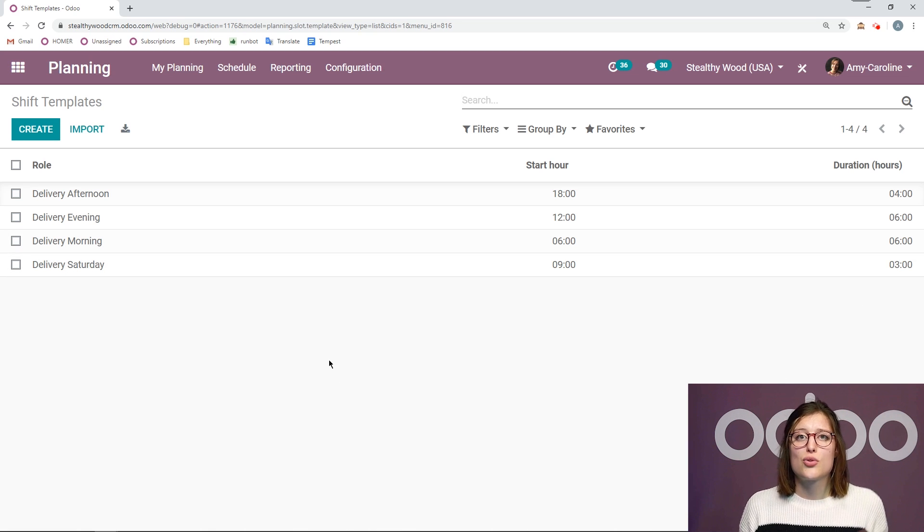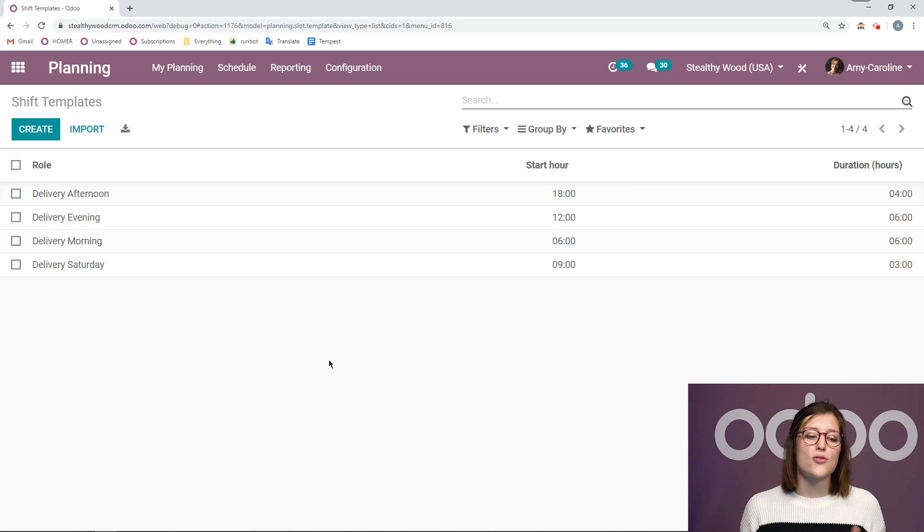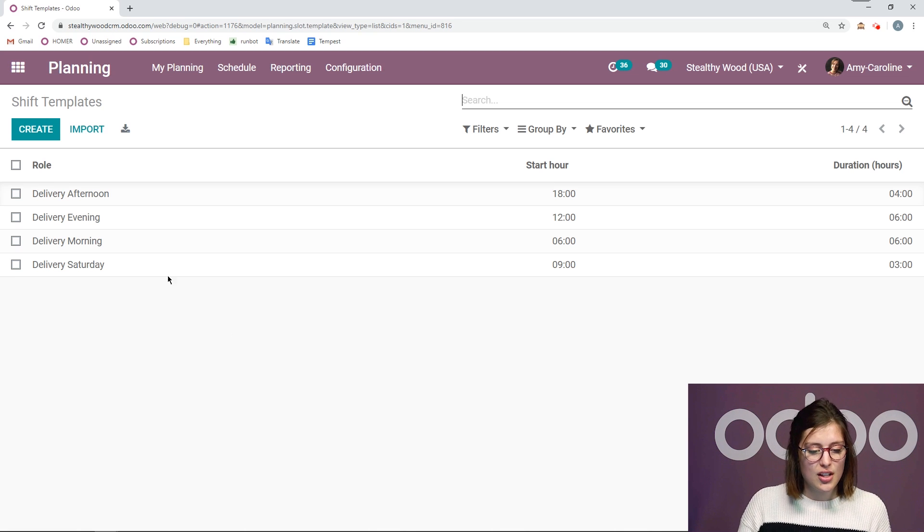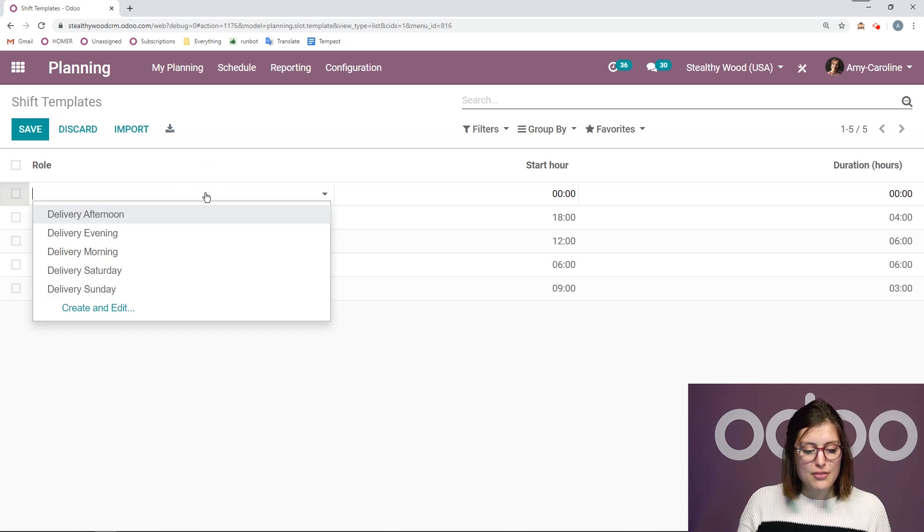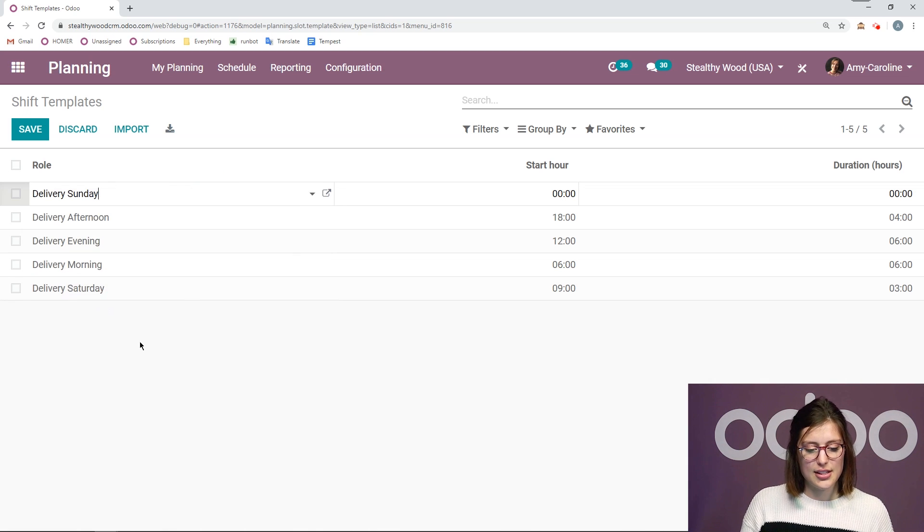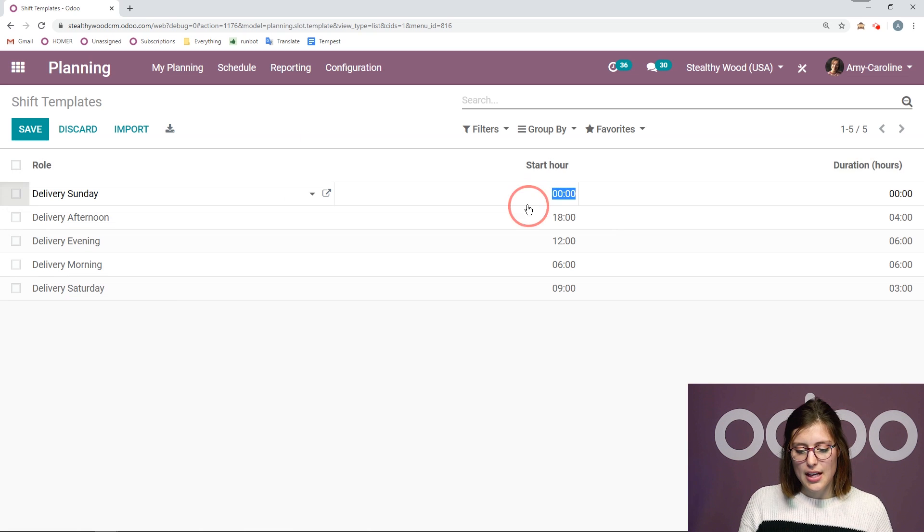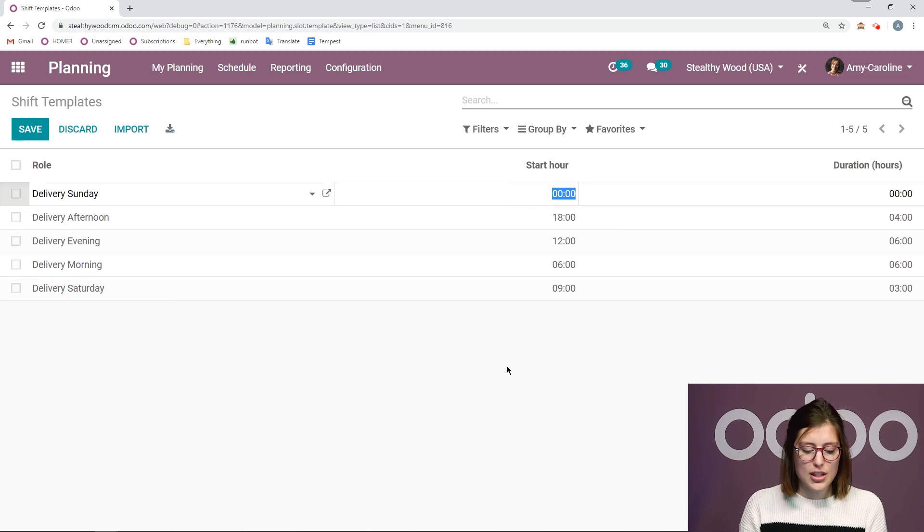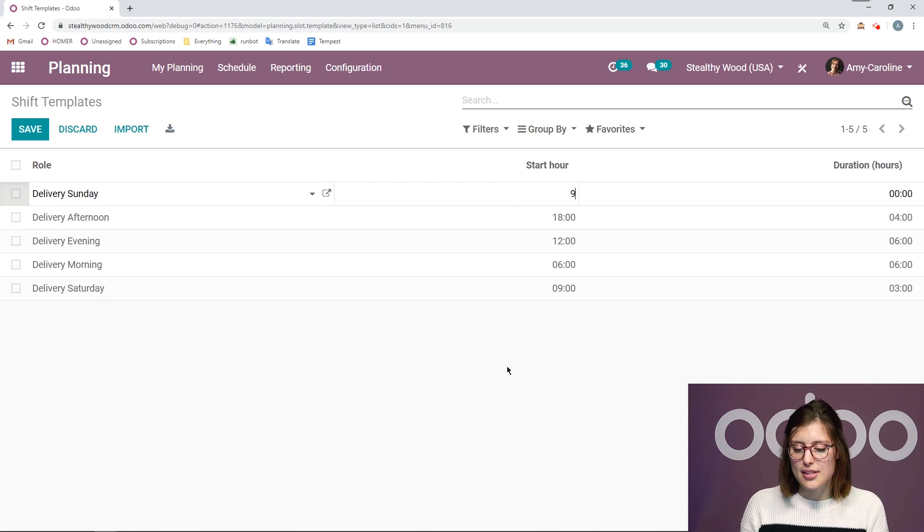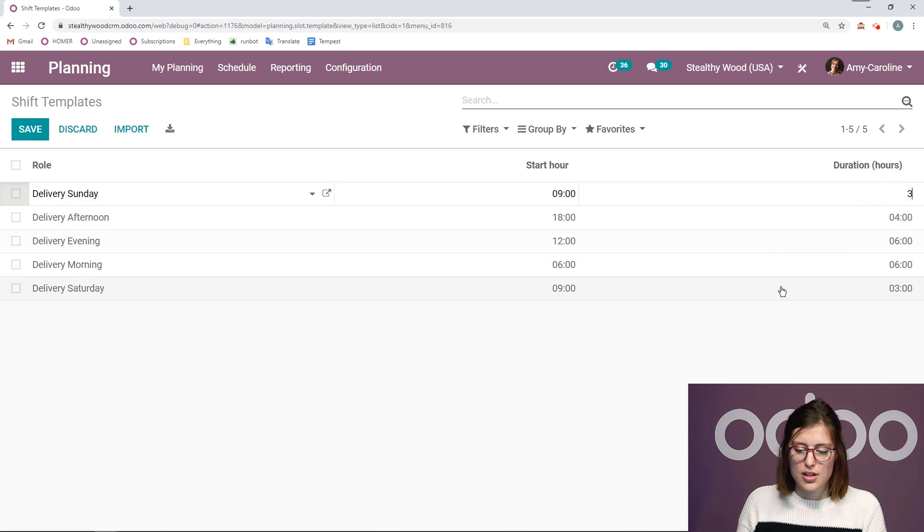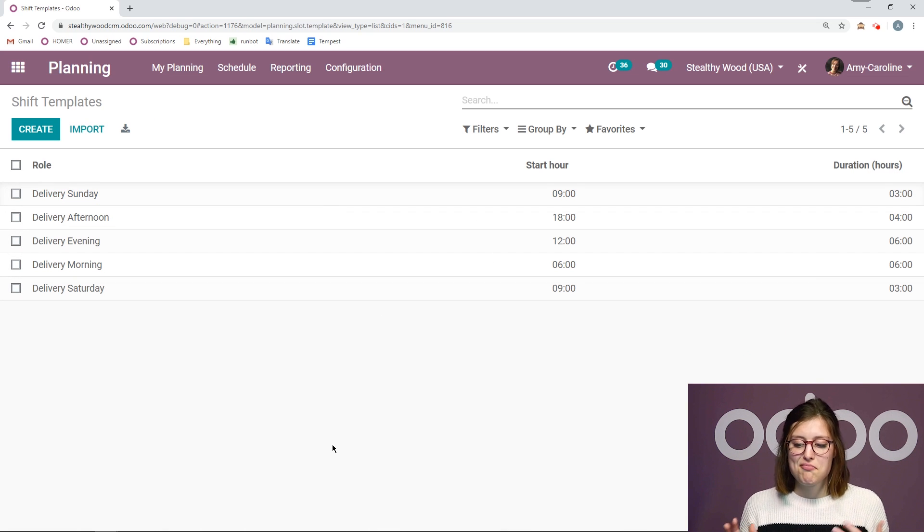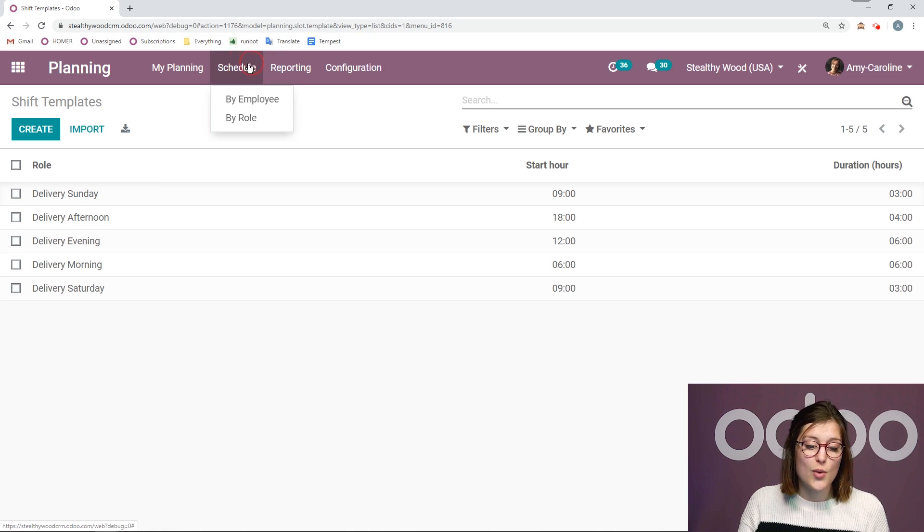That will allow me to create those templates on the fly, which can save me a ton of time, but I can also create templates from here as well. I don't only have to create them when I'm creating ships. So let's create a new one. All right. First of all, we will need to choose a role. So I'm going to choose delivery Sunday. And then I'm going to choose the start hour. So let's go ahead and say it'll be the same as Saturday. We'll start at nine o'clock and it will be a duration of three hours. So, so far looks good.